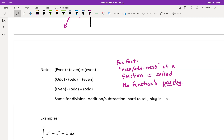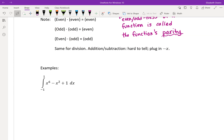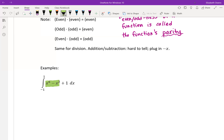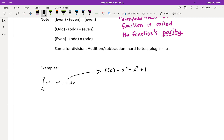For our first example, we're integrating from negative one to positive one — the symmetrical interval is the tip-off that we might want to check symmetry. Our function is x to the sixth minus x squared plus one, integrating with respect to x. If you know off the bat whether this is even or odd, great; otherwise, plug in negative x.